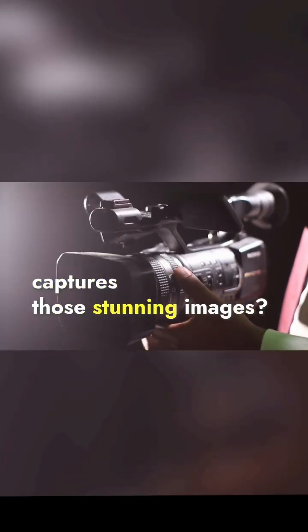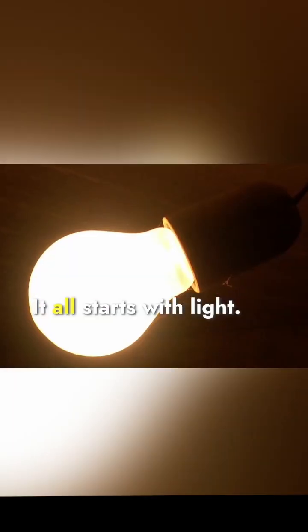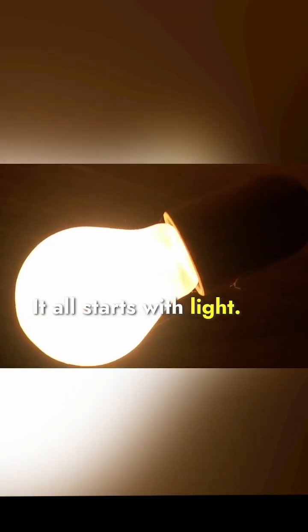Ever wondered how a camera captures those stunning images? It all starts with light.